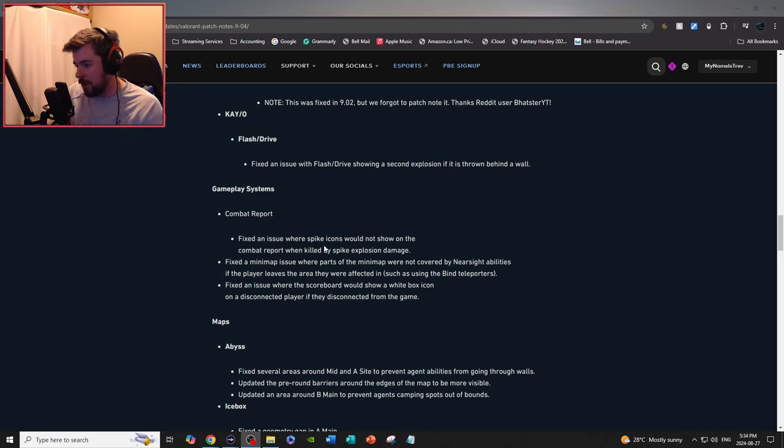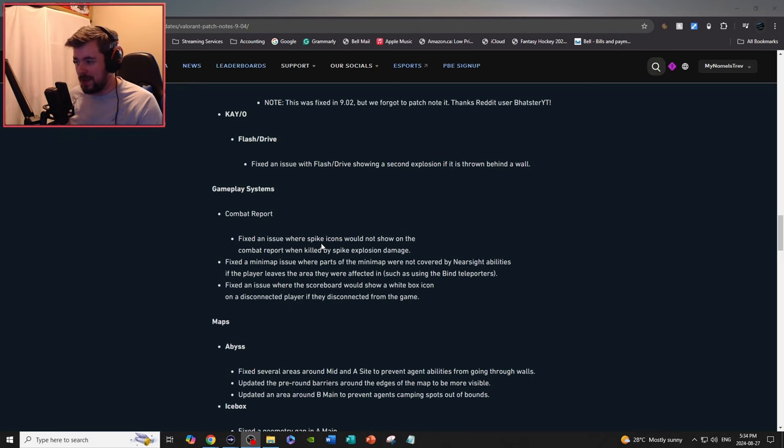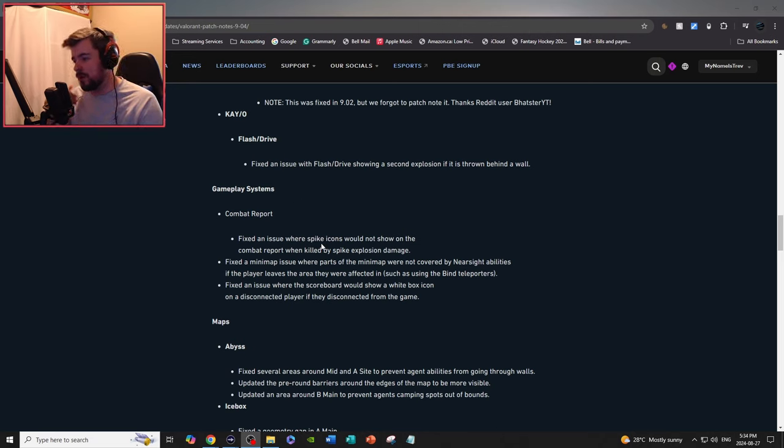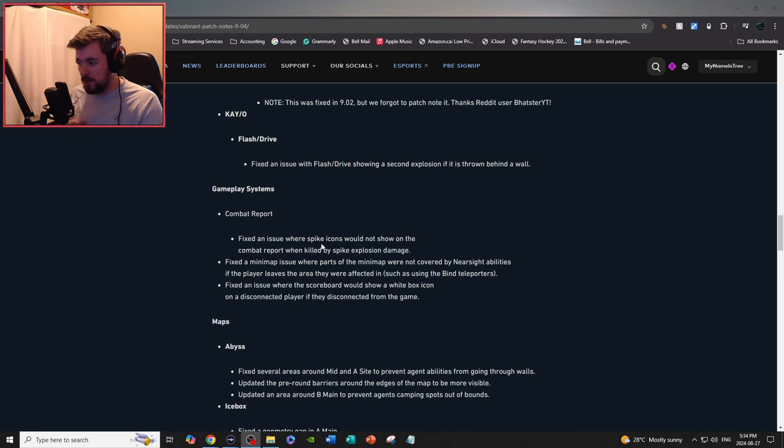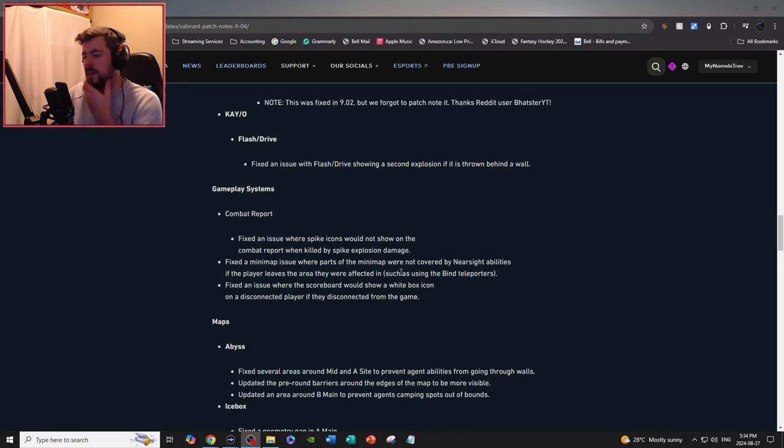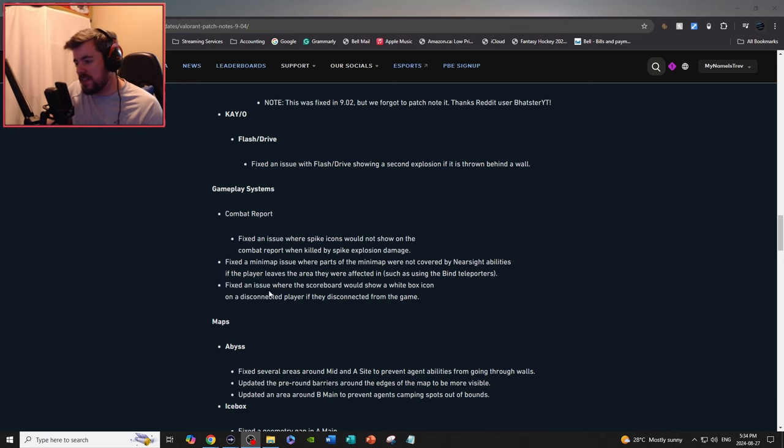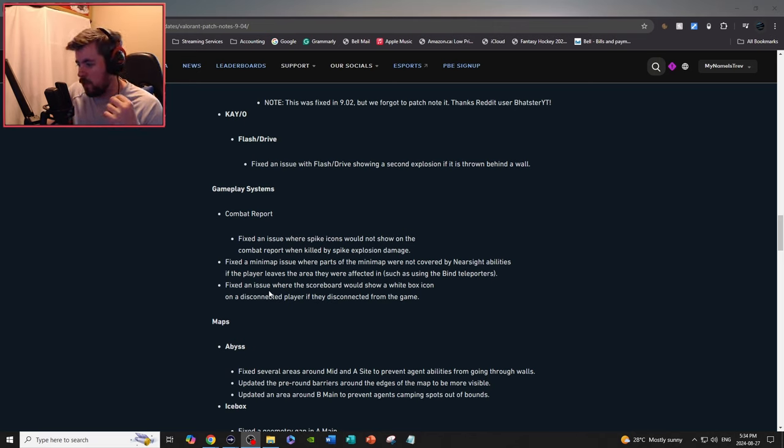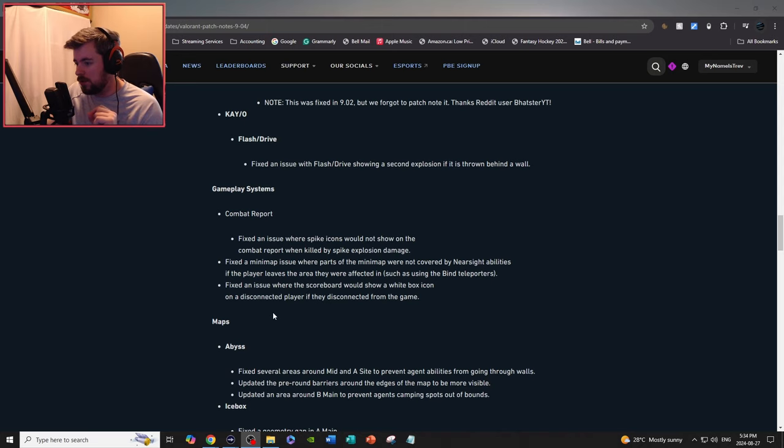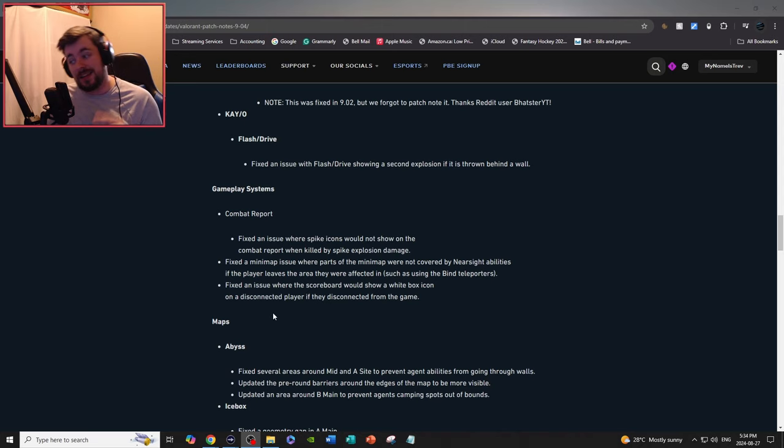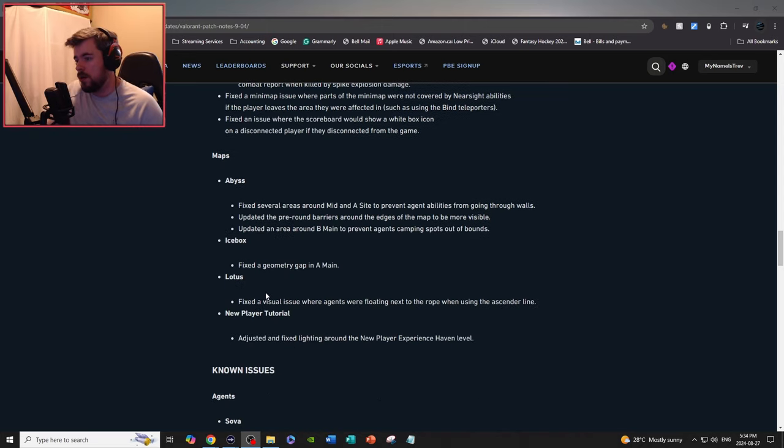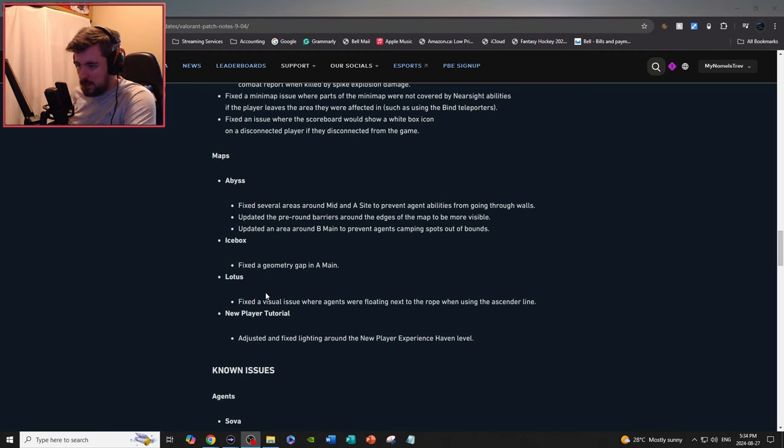Gameplay systems, combat report: fix an issue where spike icons would not show on the combat report when killed by spike explosives. Fix an issue where parts of the minimap were not covered by nearsight abilities. Fix an issue where the scoreboard would show a white box on a disconnected player if they disconnected from the game.